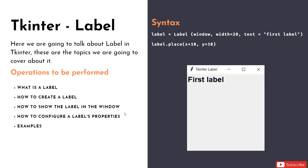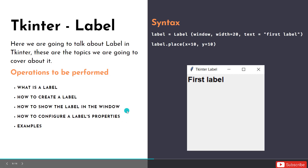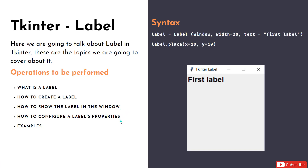Hey everyone, welcome back to the channel. Today we're going to go through some more interesting basics of tkinter — it's all about geometry managers. In the previous session we learned about labels: how to create a label, how to give it a name, how to show it, and how to configure it.